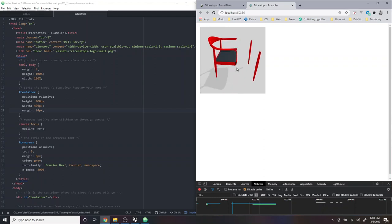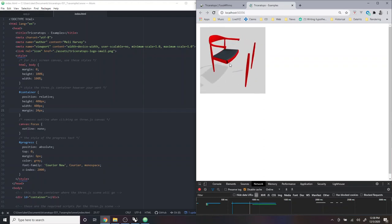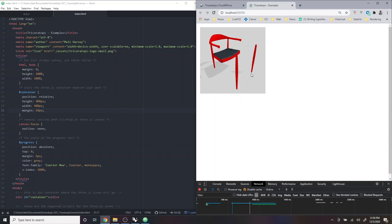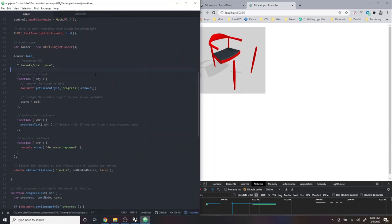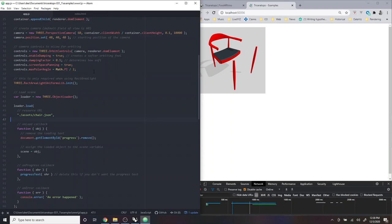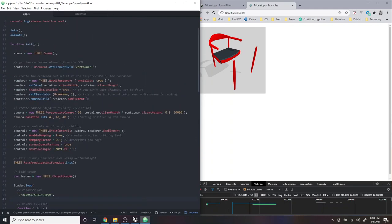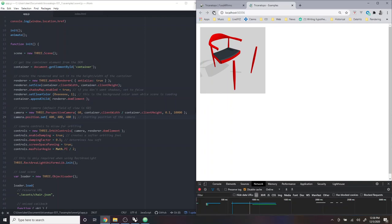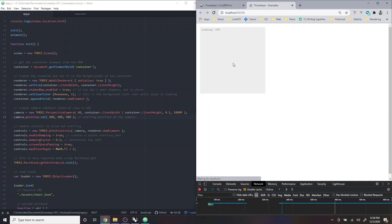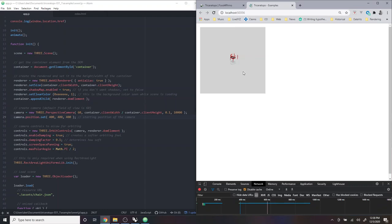And you can also notice the camera doesn't start in the place you want necessarily. So you can, for instance, keep on customizing and go back to your JavaScript file. And for instance, you can change the camera position in order to get the camera to start from where you want. And just keep working from there.